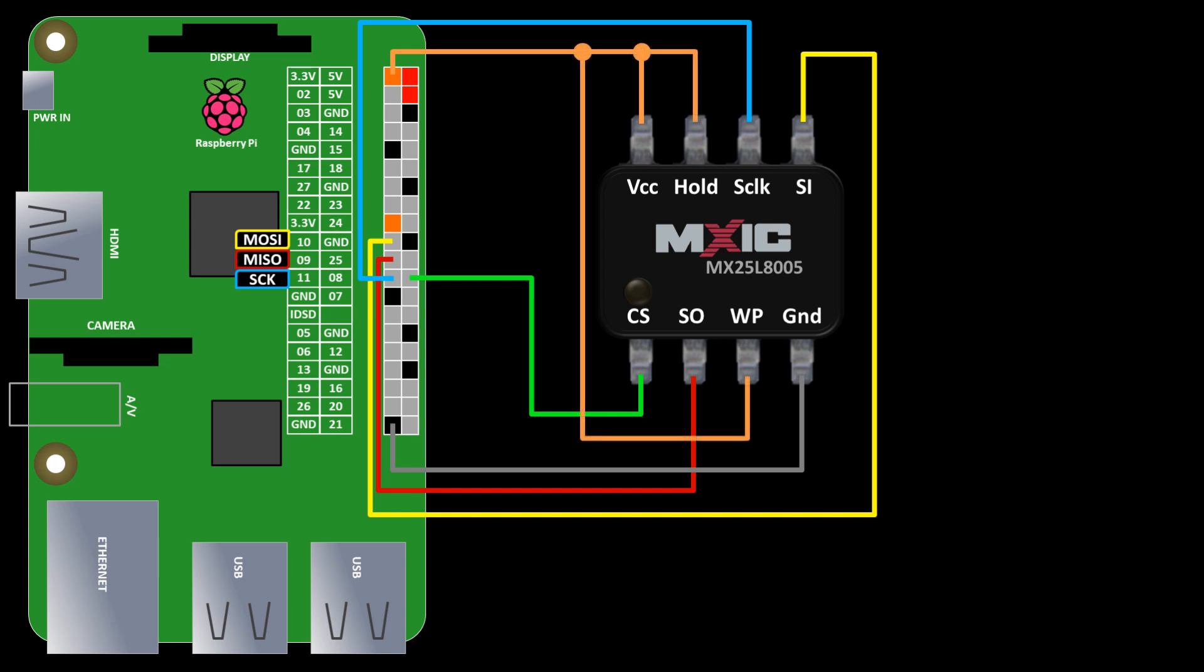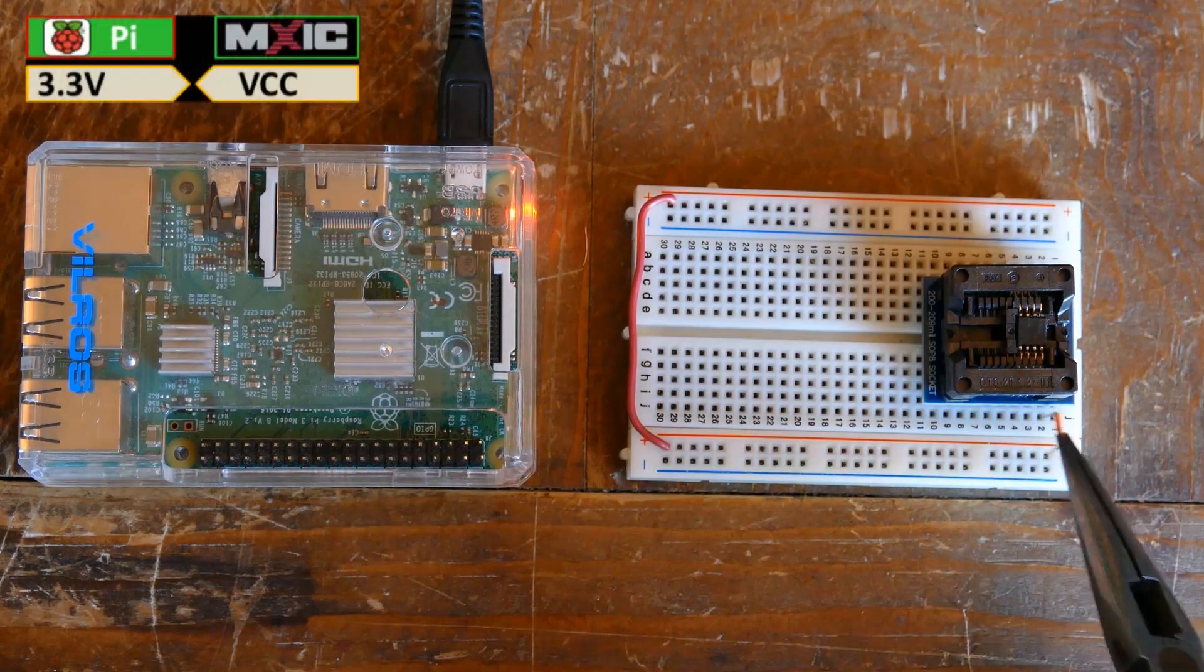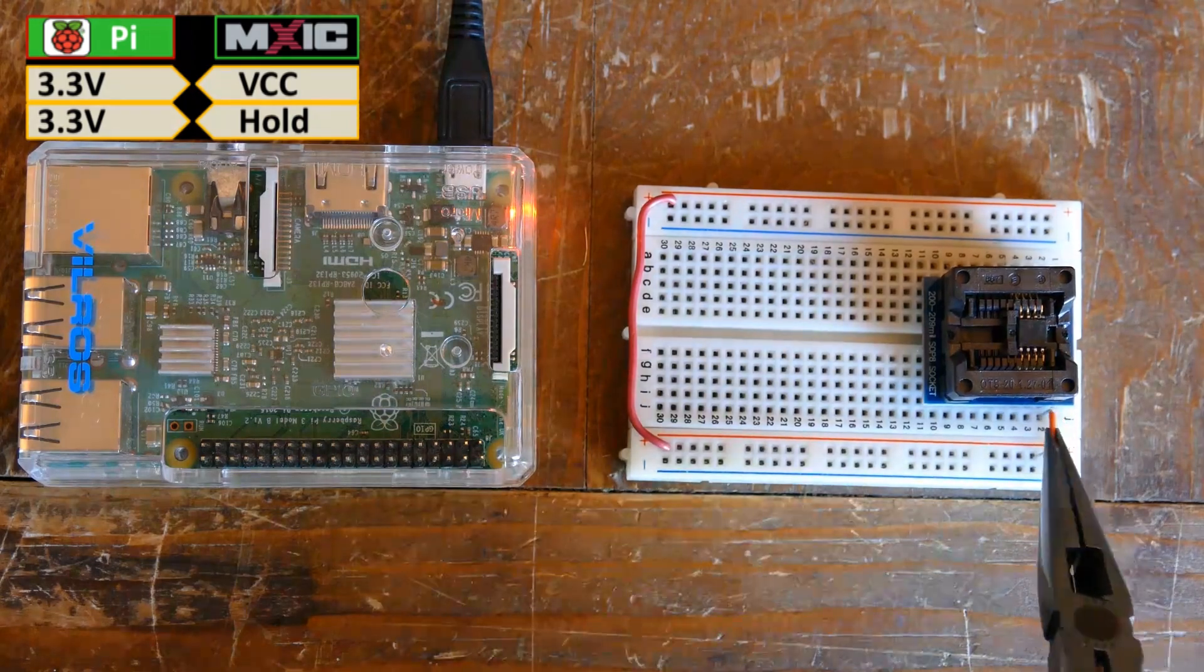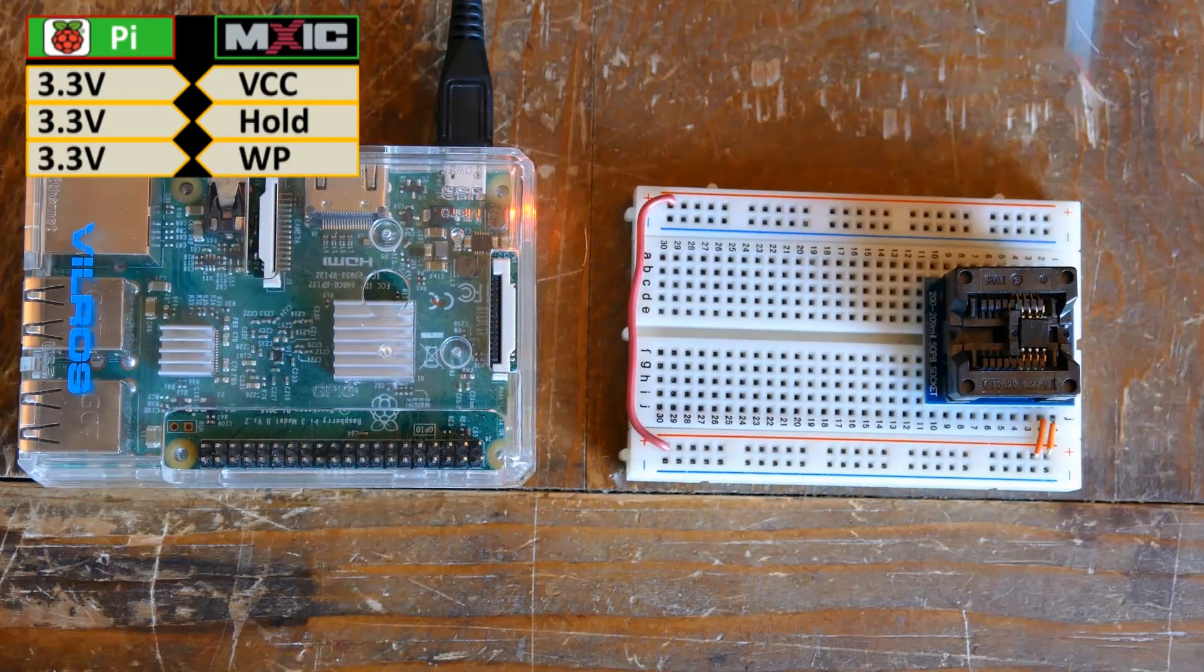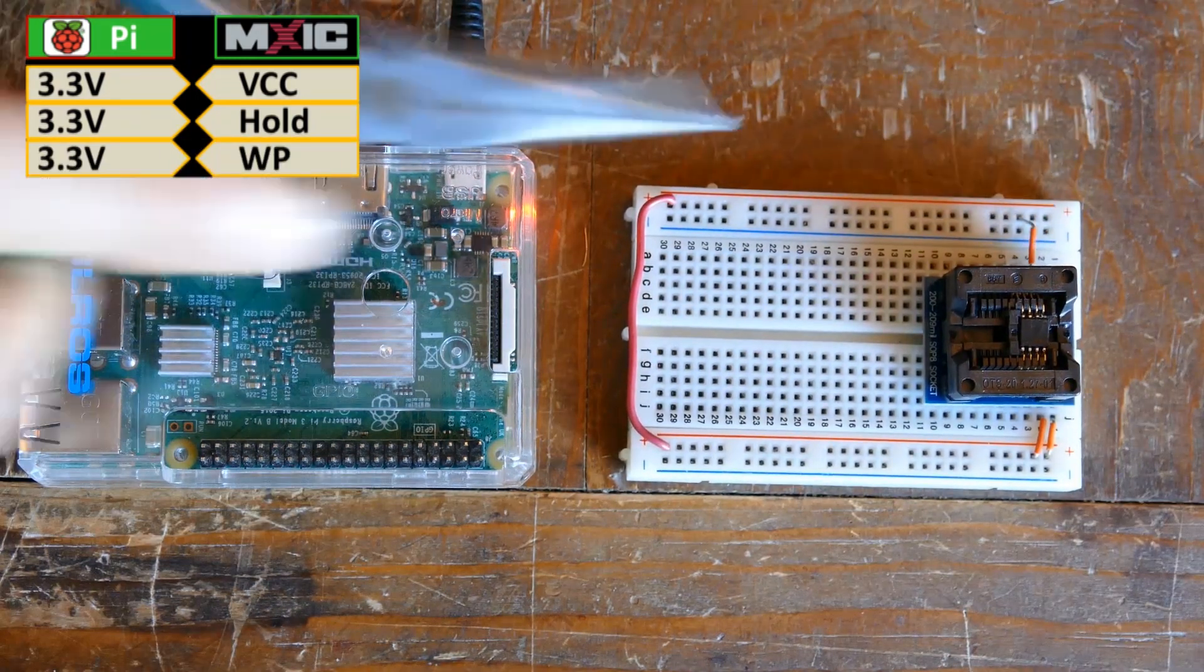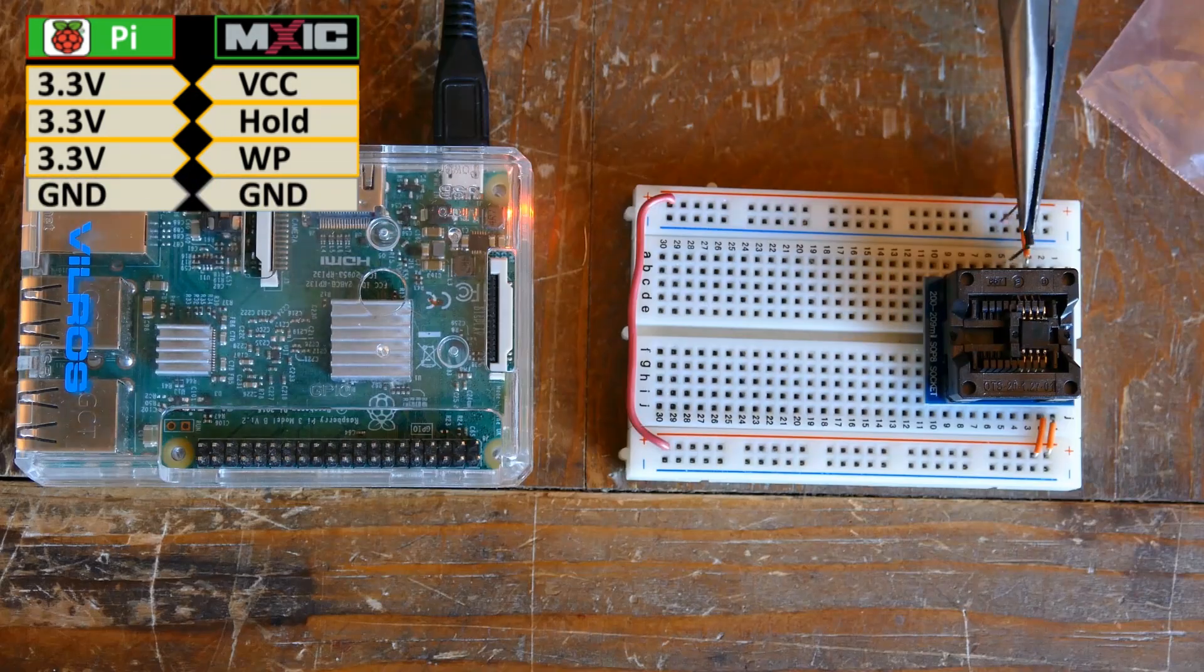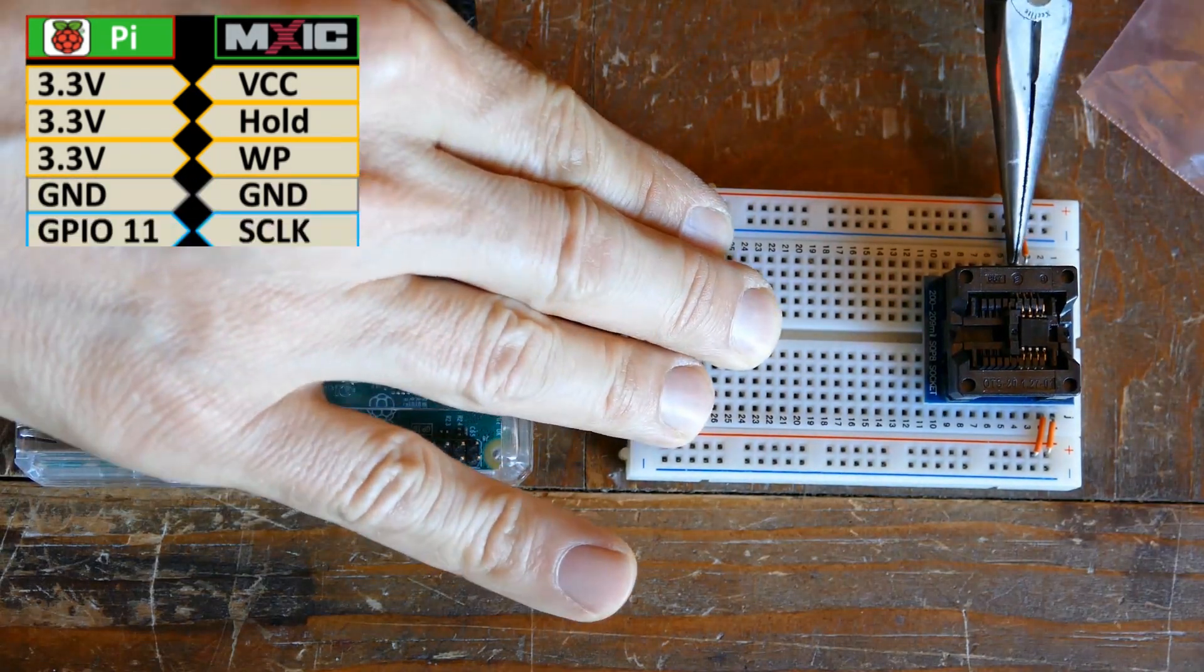It's also necessary to pull high hold and write protect to 3.3 volts. Again, pay attention to the orientation of the chip. The small circle indicates pin 1, which on this chip is CS. The VCC pin is connected to a 3.3 volt rail on the breadboard. The hold pin is also connected to 3.3 volts. The write protect or WP pin is also wired to 3.3 volts. The ground pin is connected to a ground rail.